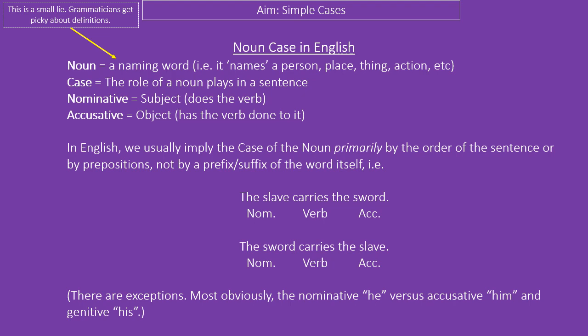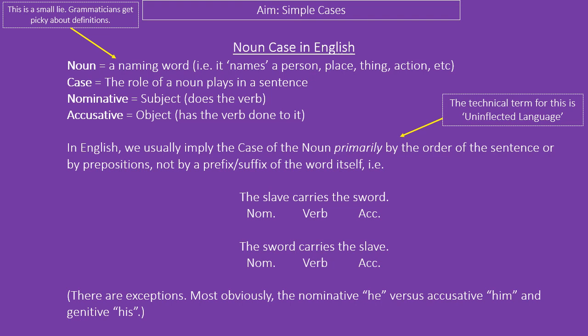In English, we tend to work this out by the order of the sentence. For example: 'The slave carries the sword' and 'The sword carries the slave.' By reversing the order, we have changed the meaning of the sentence. In either case, the first part is the nominative — it's doing something — and then it does something to the accusative, the object. This is how English does it.